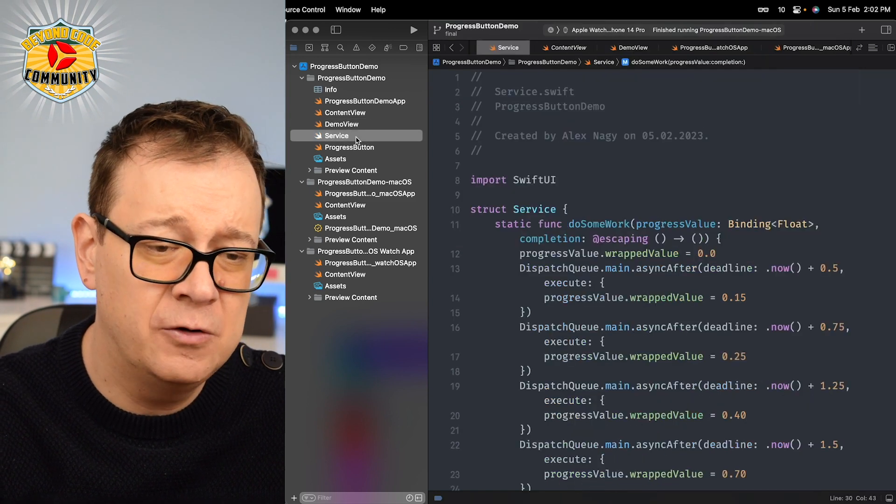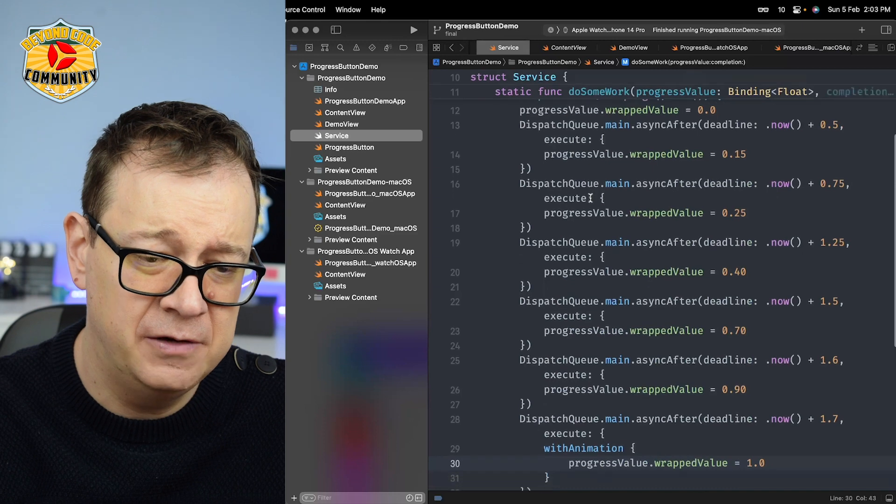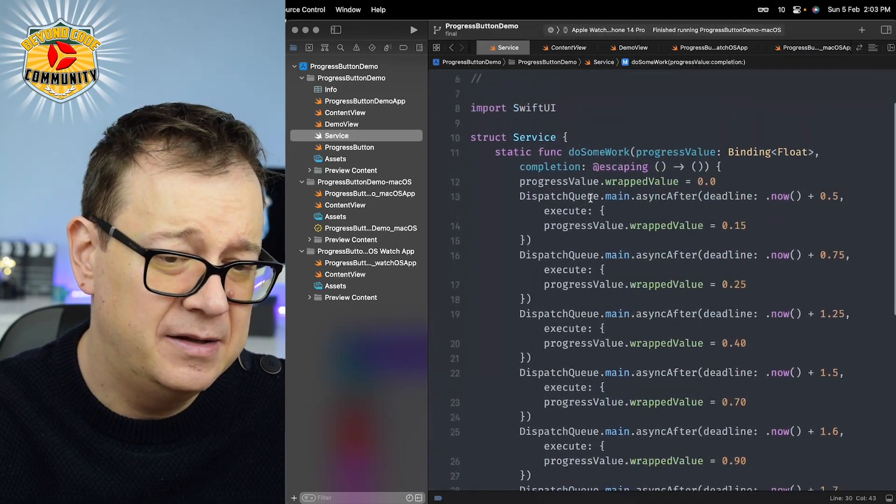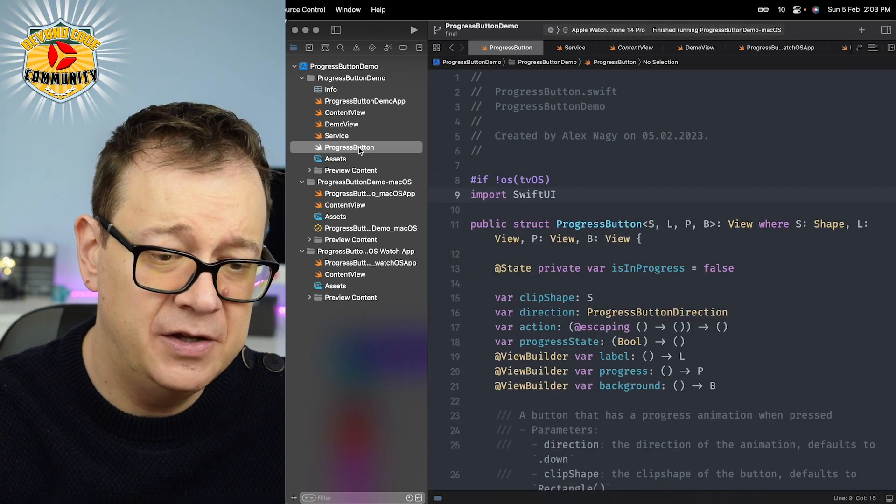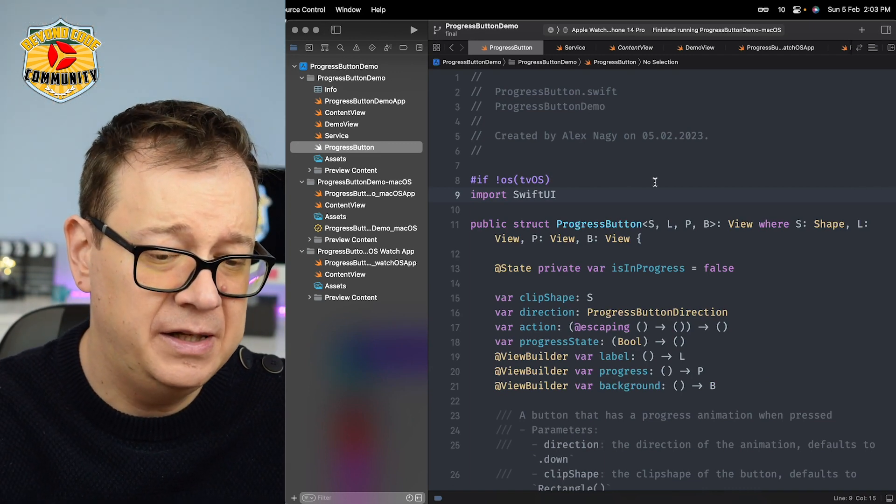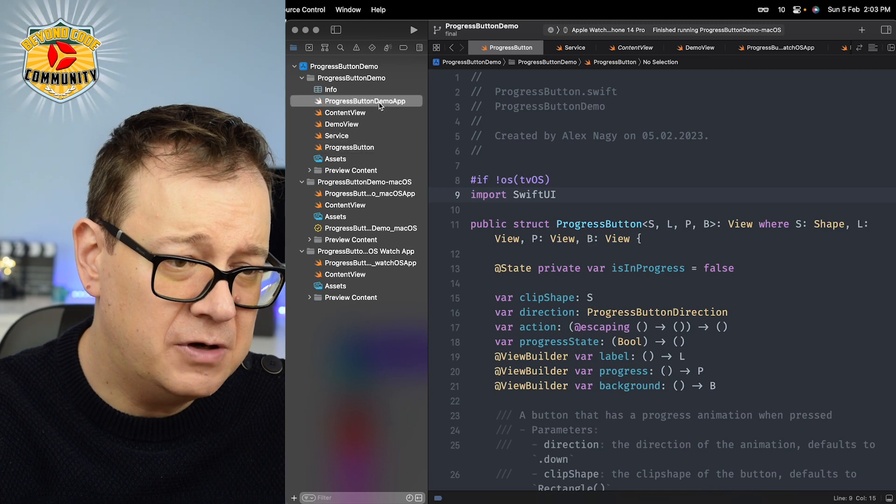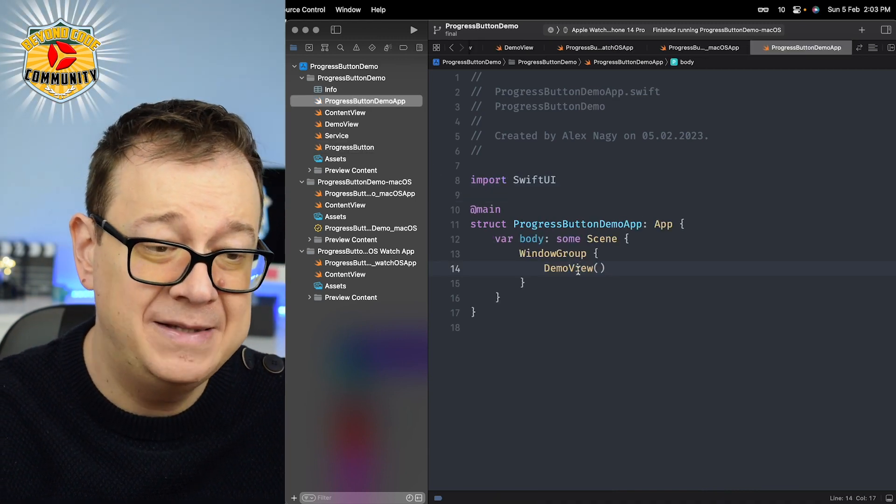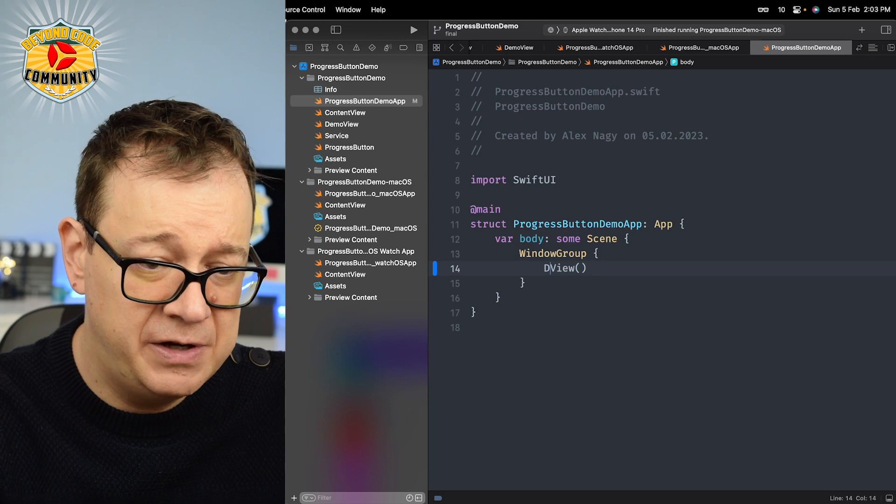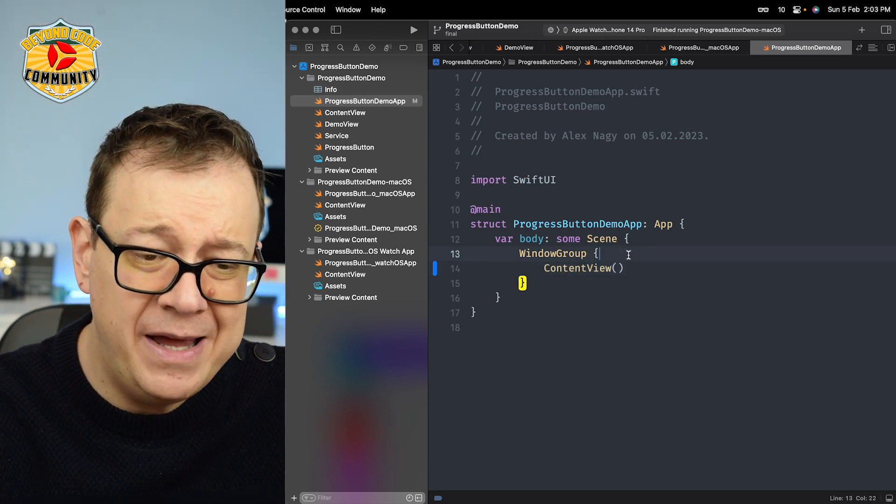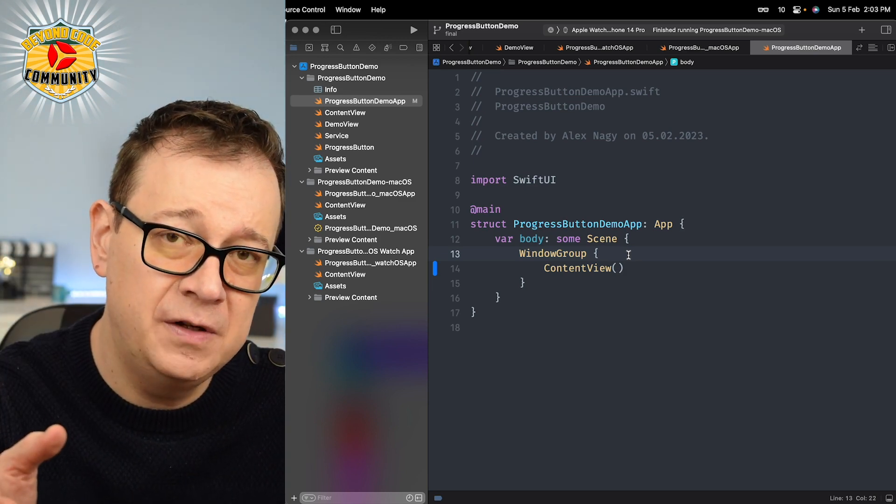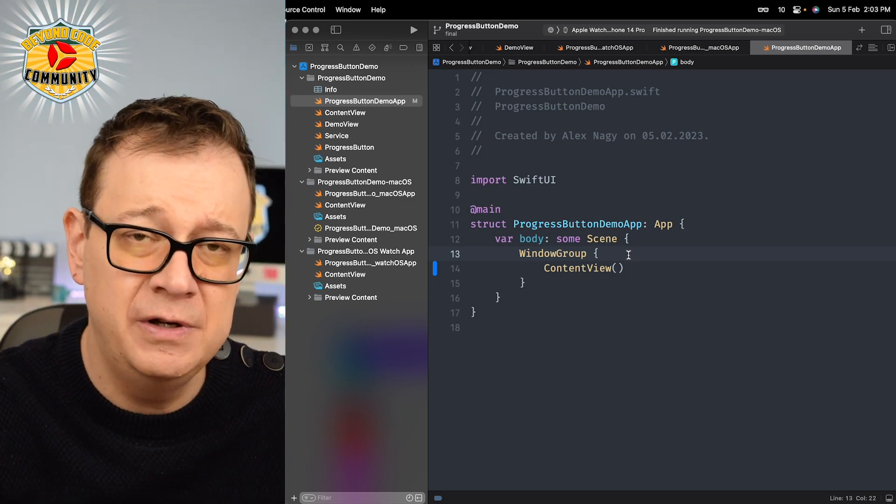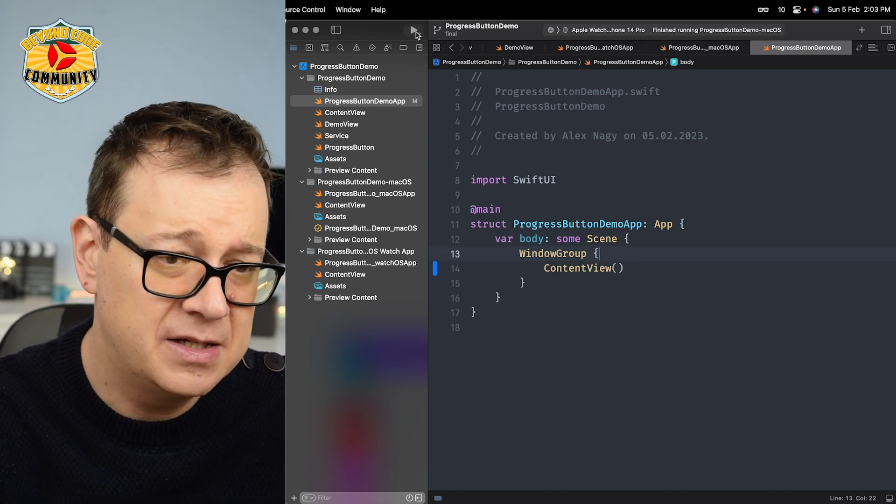There's also a service that does the mock data fetch, updating the progress value, and here is the progress button. Go ahead and download it in the resources. Right now we have the demo view on instead of the content view. All of this is inside the starter branch of the GitHub repository. I'm also going to commit the final project.